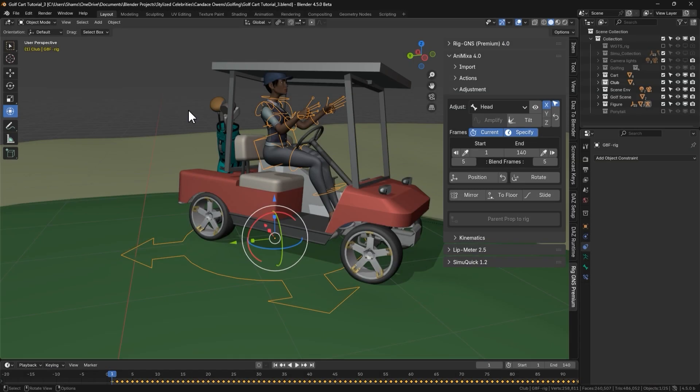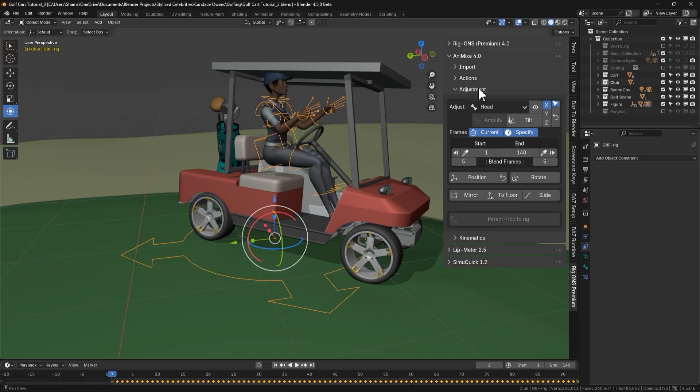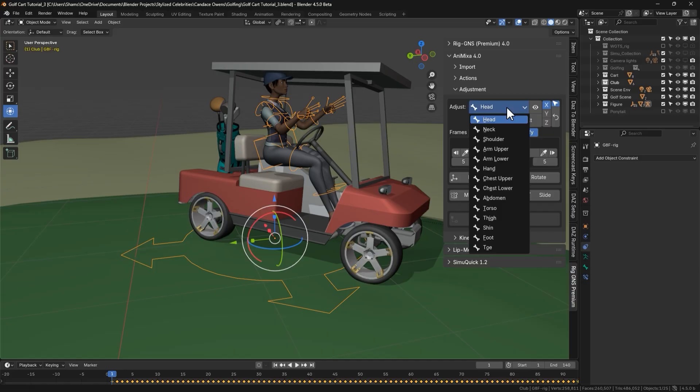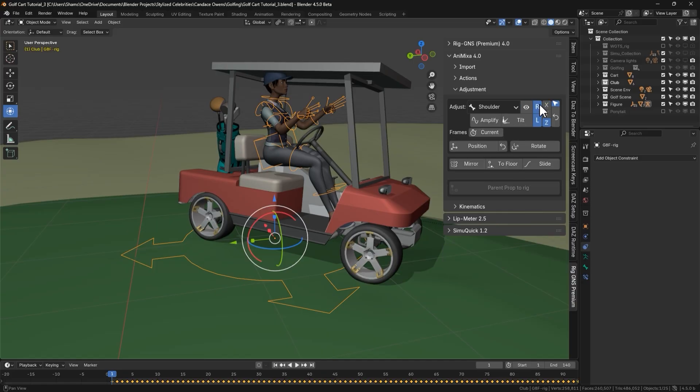Alright, in this video, we are picking up from where we left off in the previous Rig Gen S4 tutorial. In that video, we explored the adjustment tab and introduced some of the new features added in version 4. One of the key updates we looked at was the ability to adjust bounce, specifically on the left or right side of the rig.